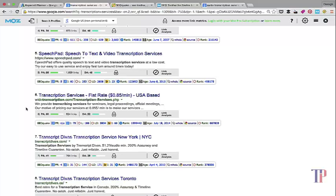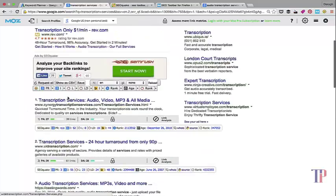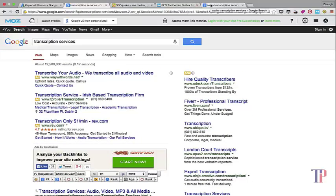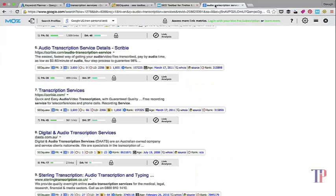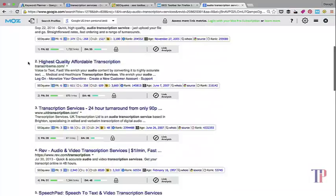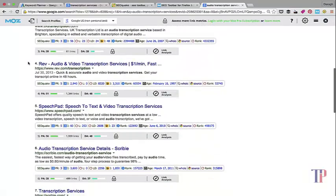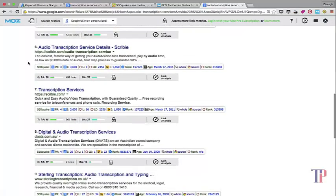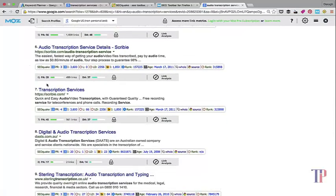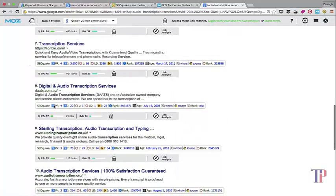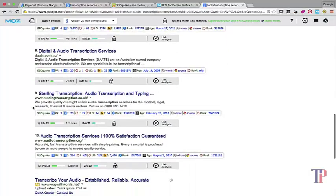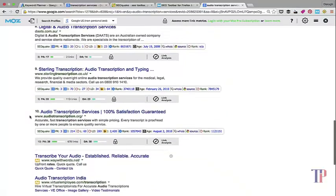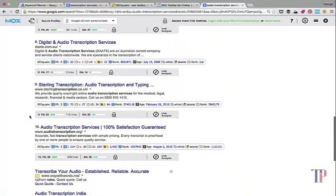So transcription services you might put a question mark beside that keyword. Let's see if you want to look at something like audio transcription services, slightly different keyword. Here you can see like number 6: 28-37, and number 8: 17-14, 33-23, 38-30. This is more moving in the right direction of what you could potentially compete against.